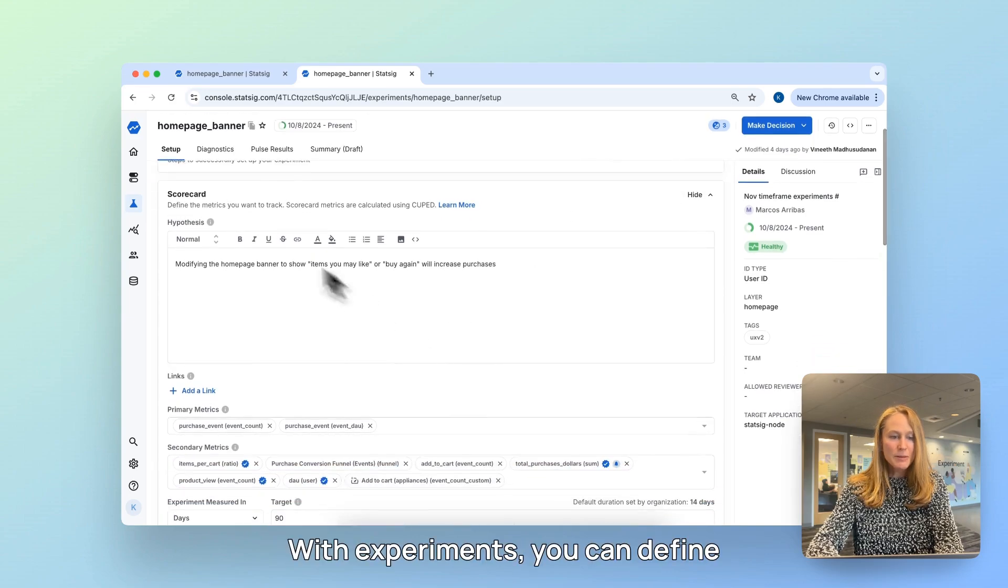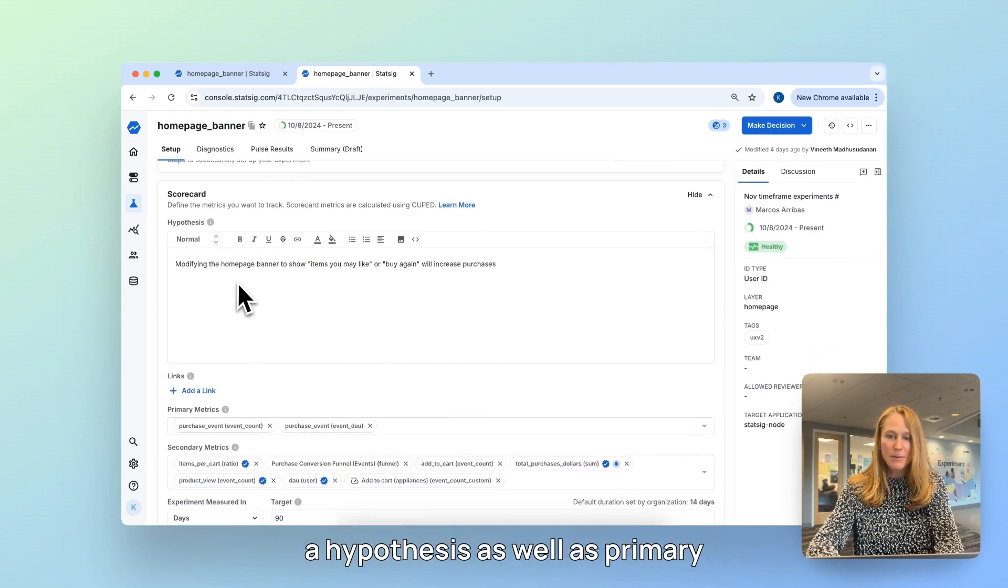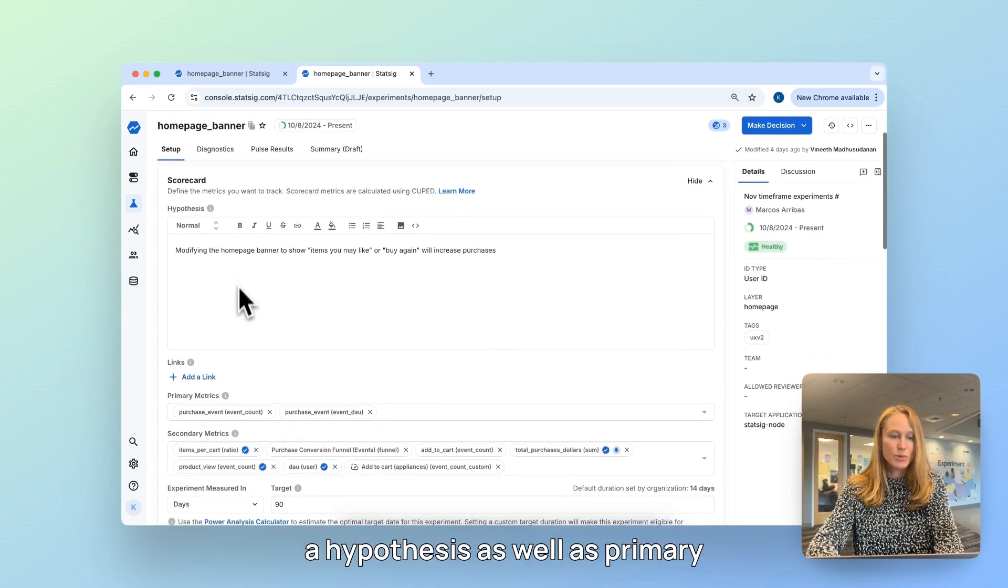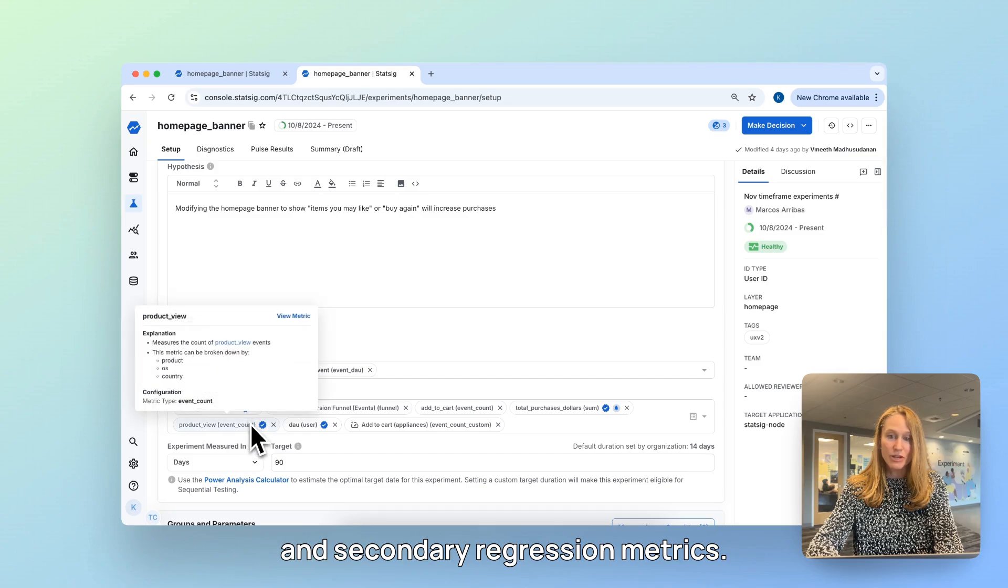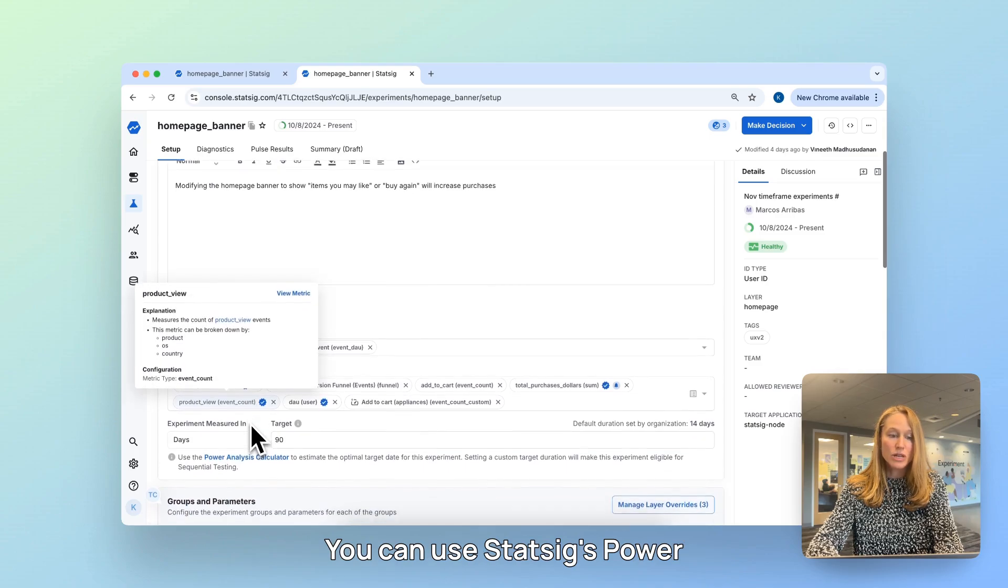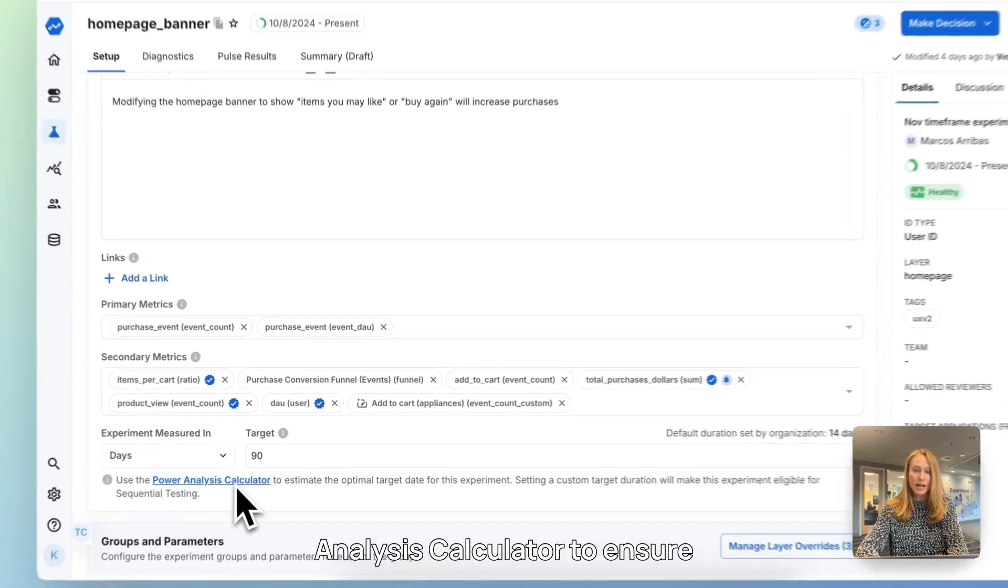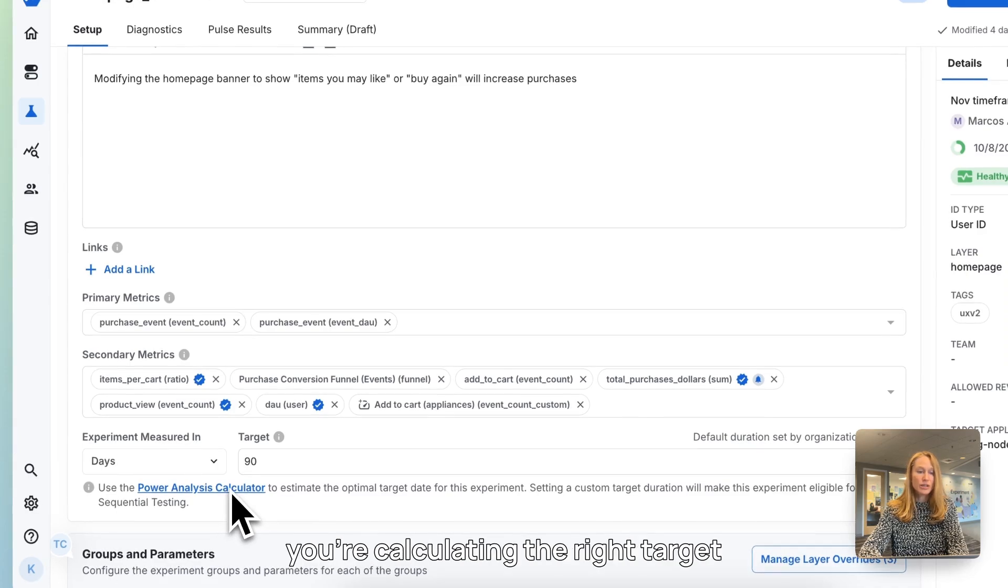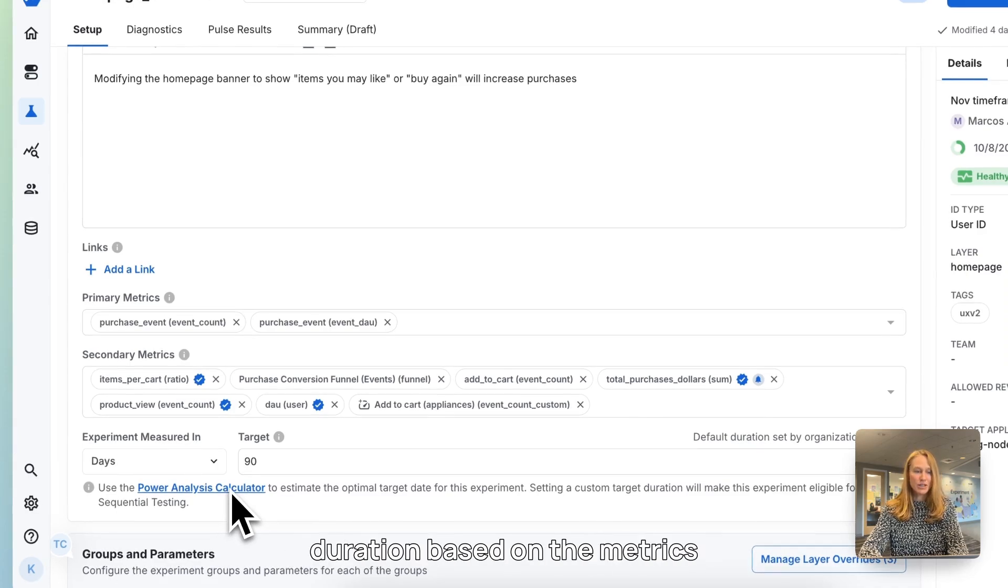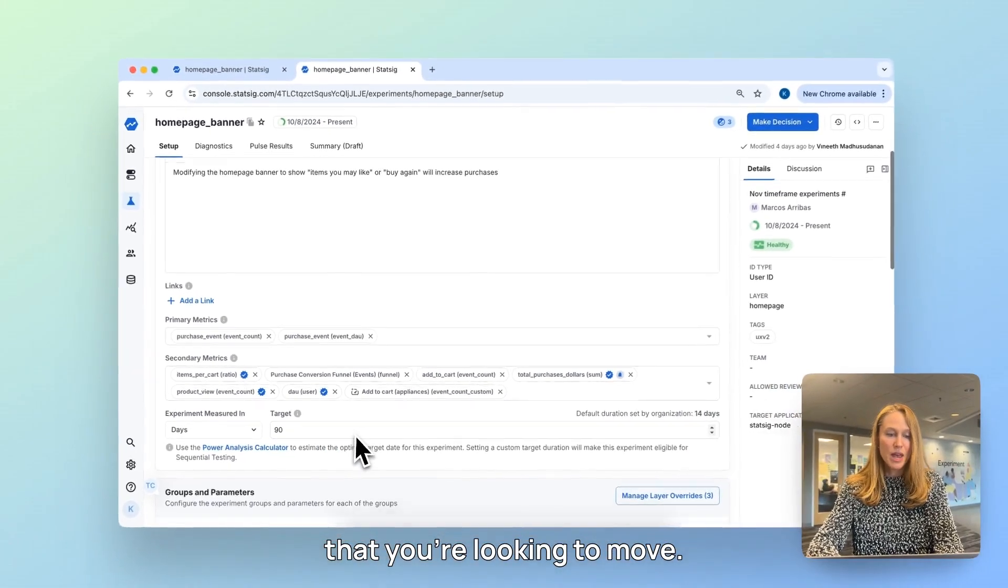With experiments, you can define a hypothesis as well as primary and secondary regression metrics. You can use Statsig's power analysis calculator to ensure you're calculating the right target duration based on the metrics that you're looking to move.